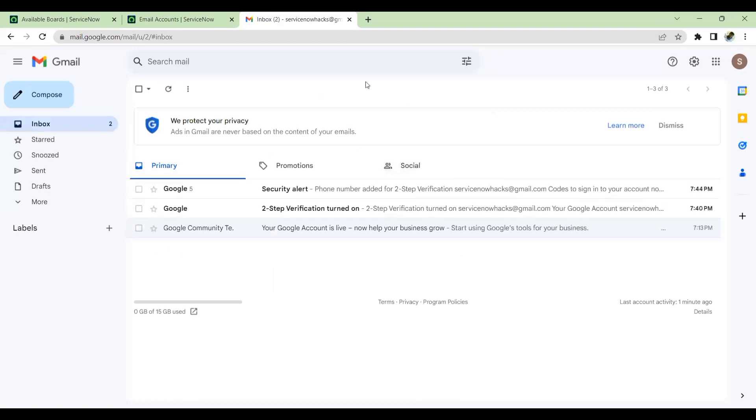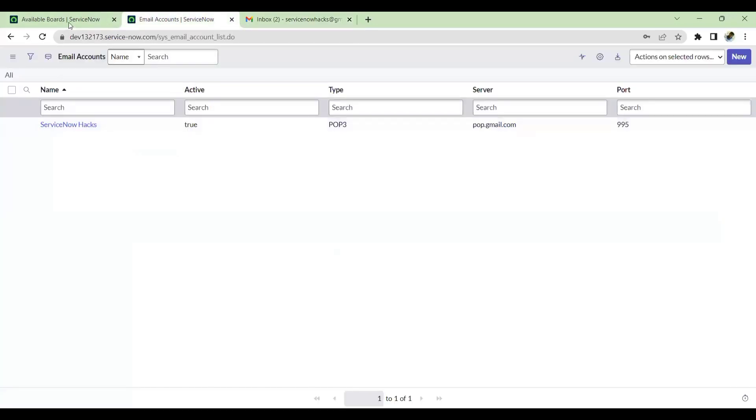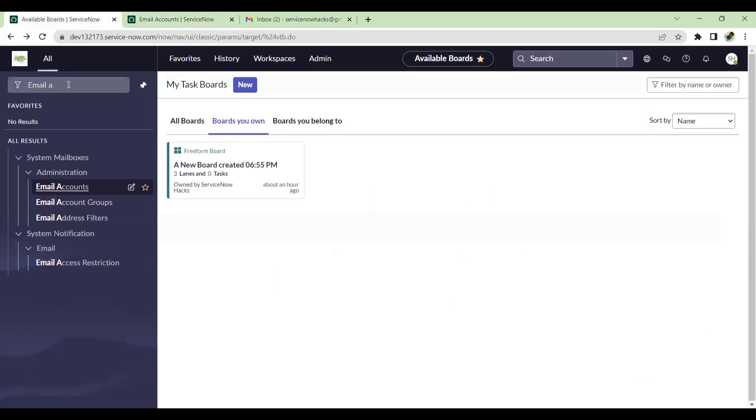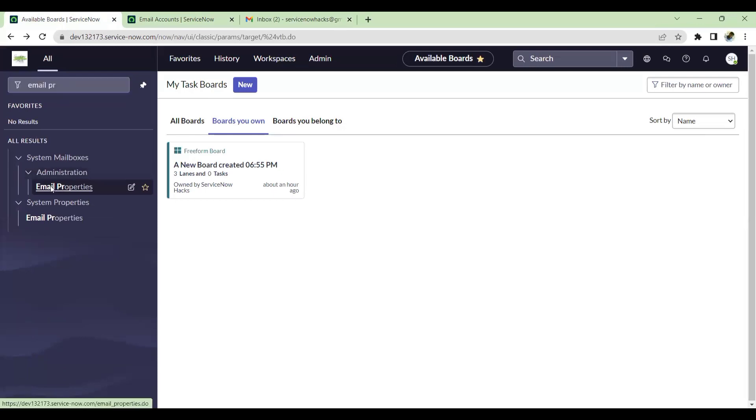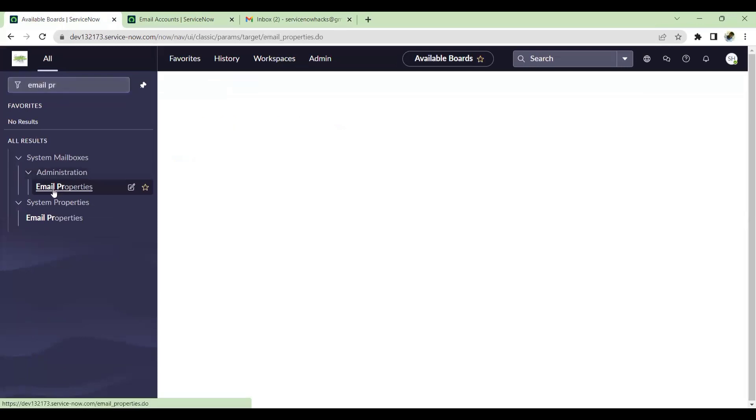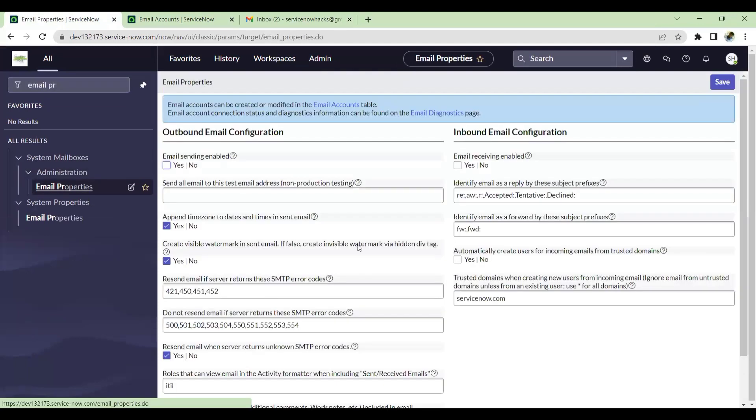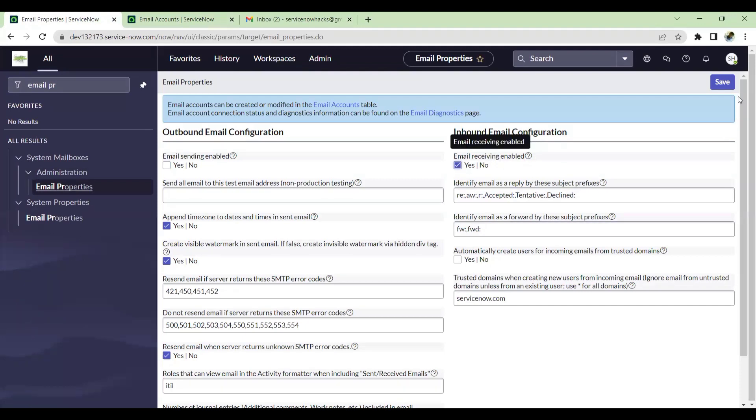So now the configuration is done at Gmail end. We'll go back to email accounts, go to your email properties. Email receiving is enabled. Enable this email receiving option, just save this.